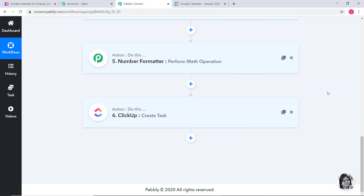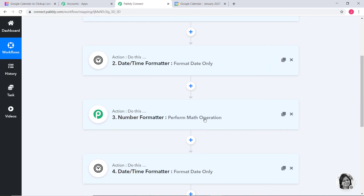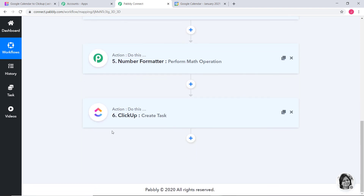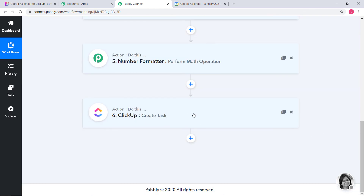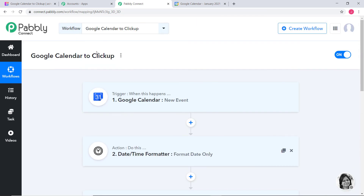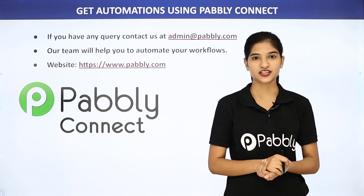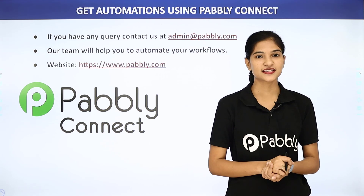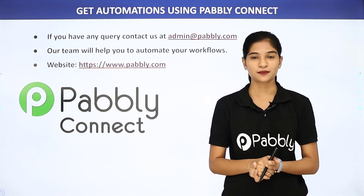Now I will go back to Pabbly Connect and explain what happened in our example. In our workflow, we first created a new event in Google Calendar. Then we used Date or Time Formatter and Number Formatter to convert the date into timestamp format in milliseconds — we did this twice, first for the start date and then for the due date. Finally, we used ClickUp and created a task. So now every time a new event is created in Google Calendar, a task will automatically be created in ClickUp. We have successfully finished the integration of Google Calendar and ClickUp using Pabbly Connect. You can integrate any software application using Pabbly Connect. For queries, contact us at admin@pabbly.com, and visit our website at www.pabbly.com. Thank you.